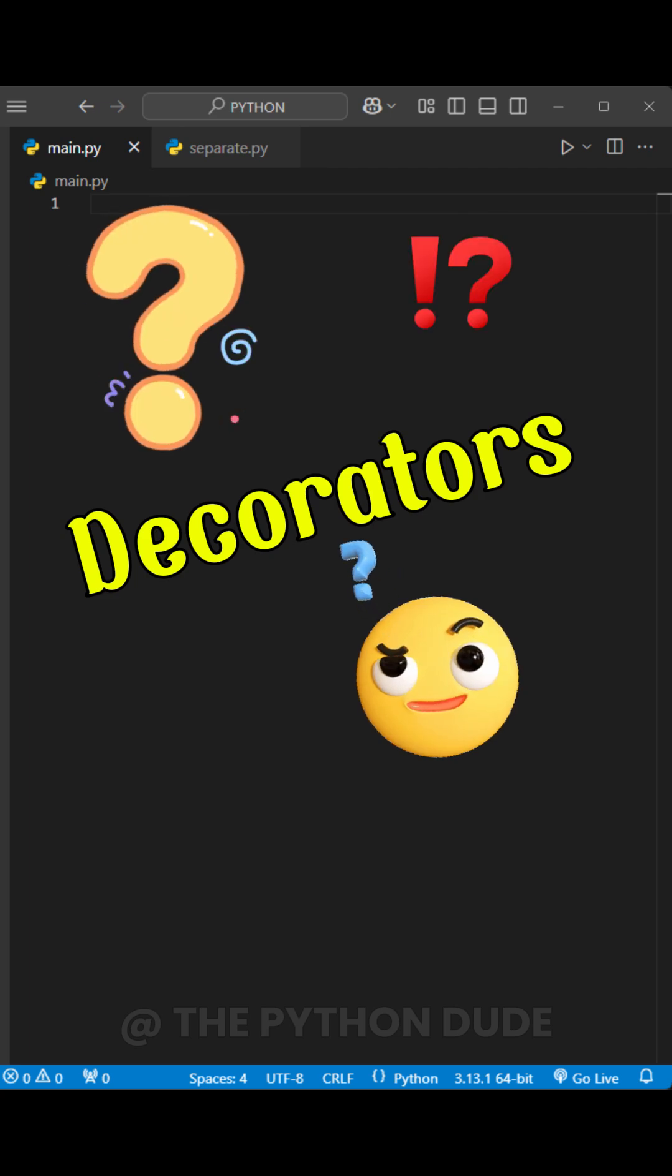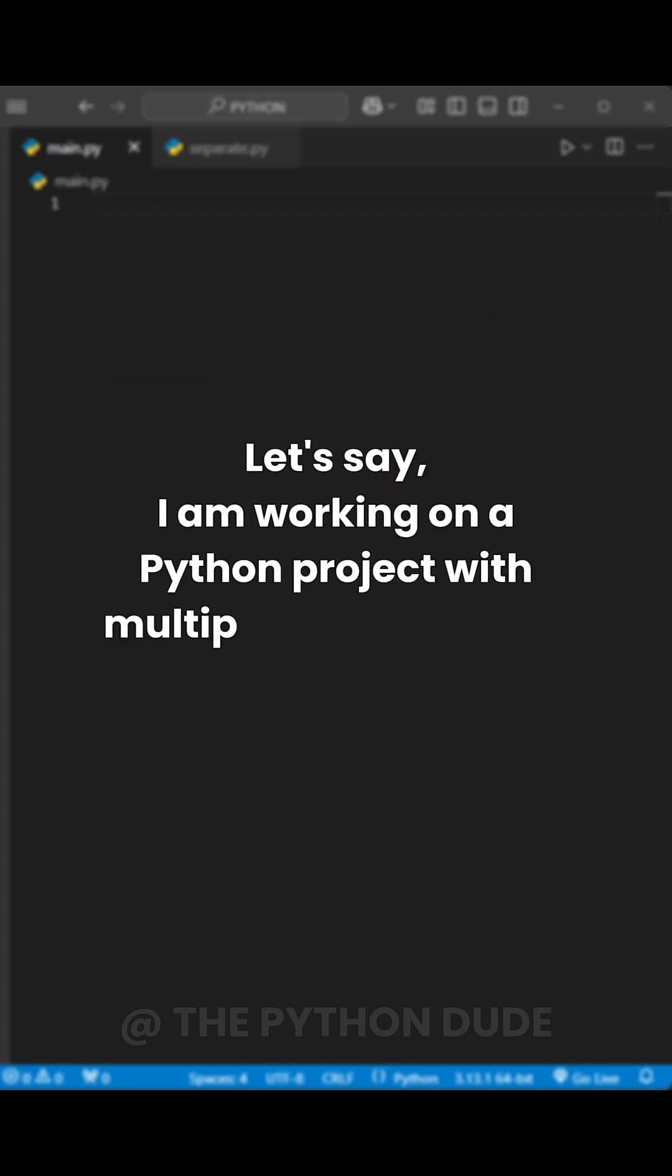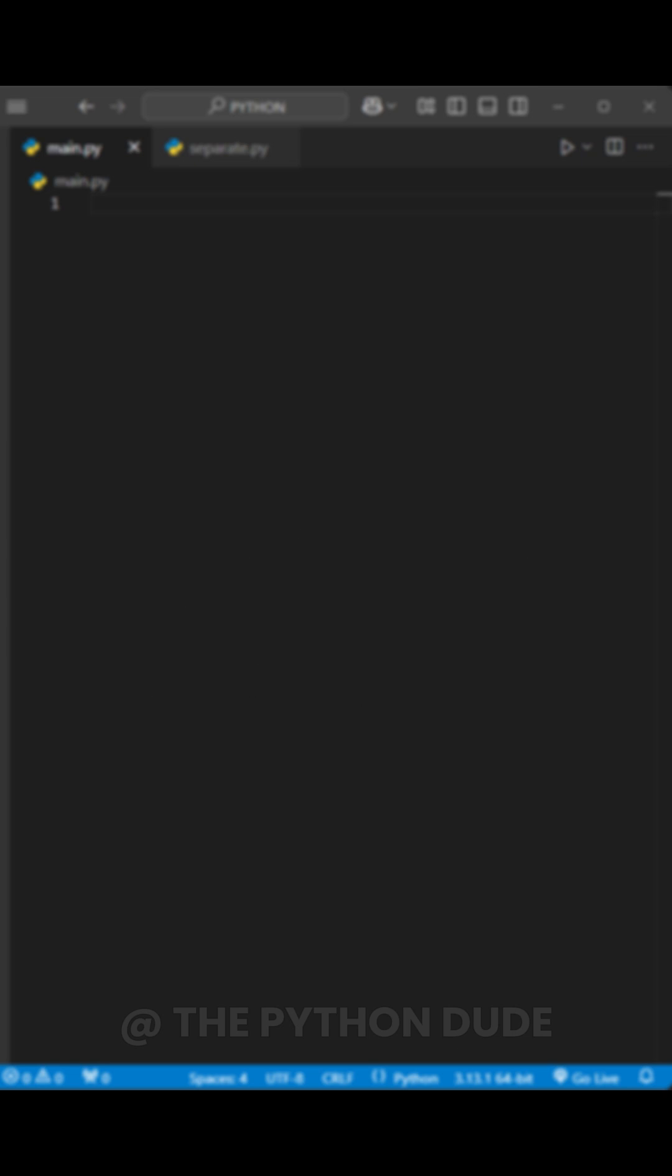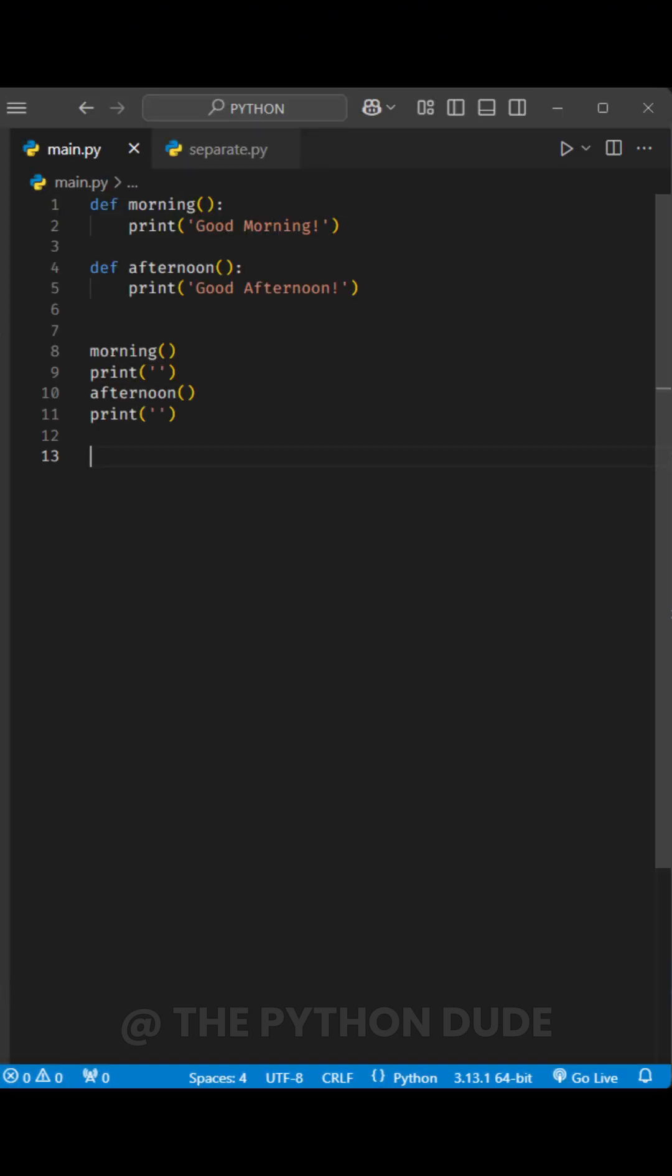What are decorators in Python? Let's say I am working on a Python project with multiple functions that execute separately. To keep things simple, I am just taking two small functions as an example.